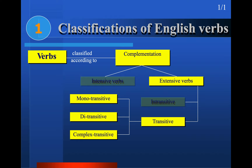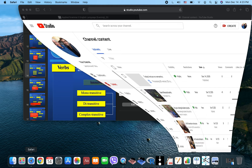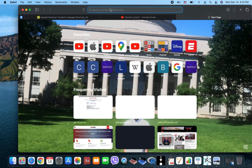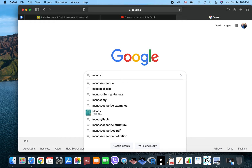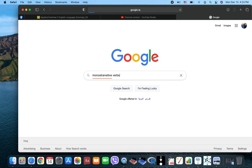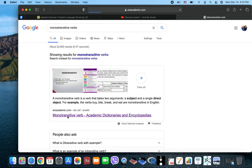Transitive verbs require an object. There are three types: monotransitive verbs, ditransitive verbs, and complex transitive verbs. You can search for lists of these verbs on Google — just type 'monotransitive verbs list' and it will give you a complete list.